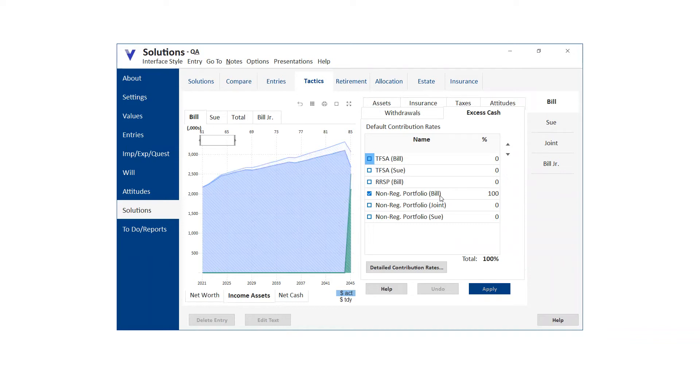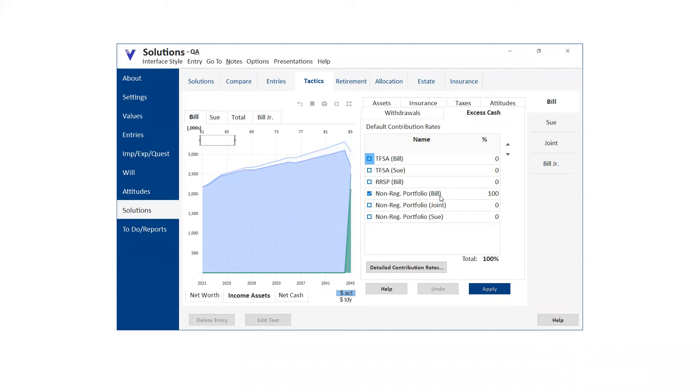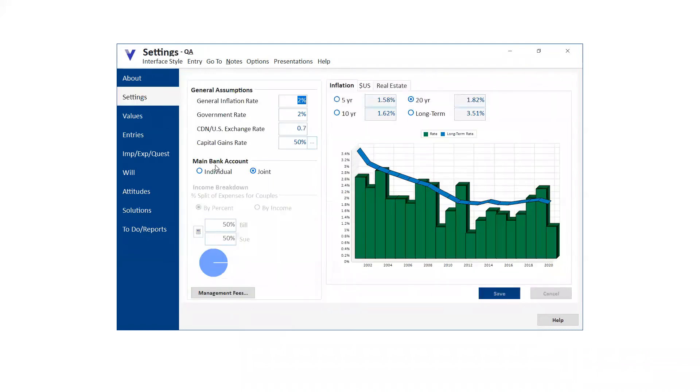And then what about with couples? Do you, is it, I'm having trouble deciding do, because a lot of couples have their separate bank accounts. Yes. But it's kind of easier to show it as a joint system, right? That's, you're absolutely correct. That's the dilemma. So on the settings page, you can operate with individual bank accounts and non-reg portfolios, or you can operate with a joint bank account or joint portfolios.